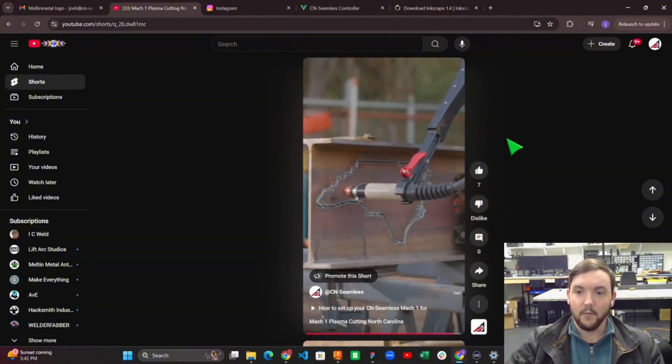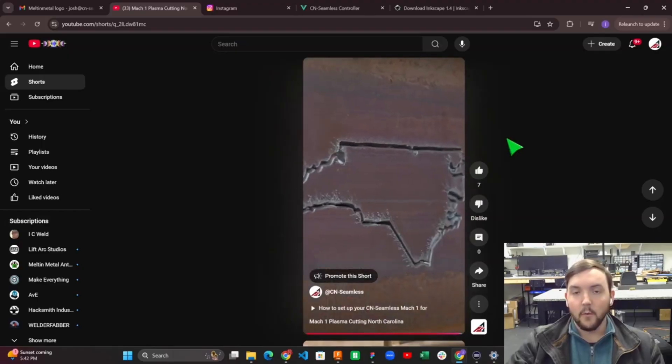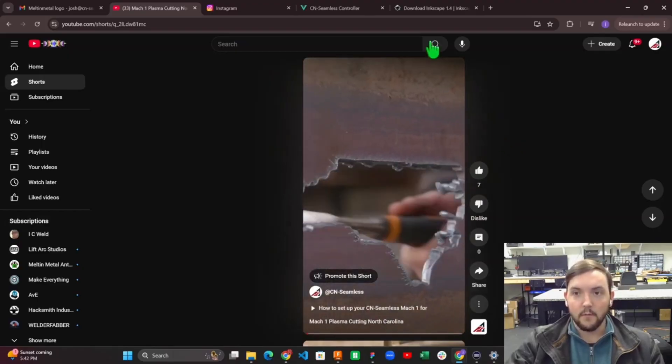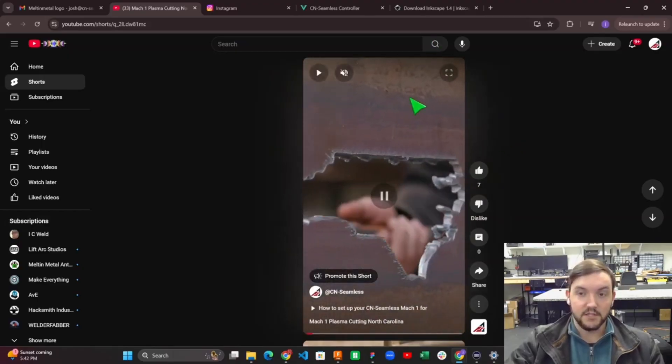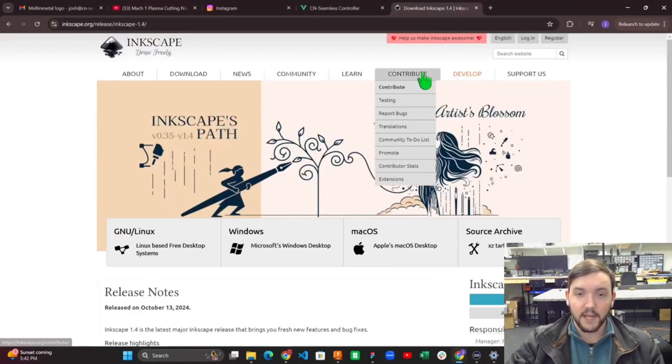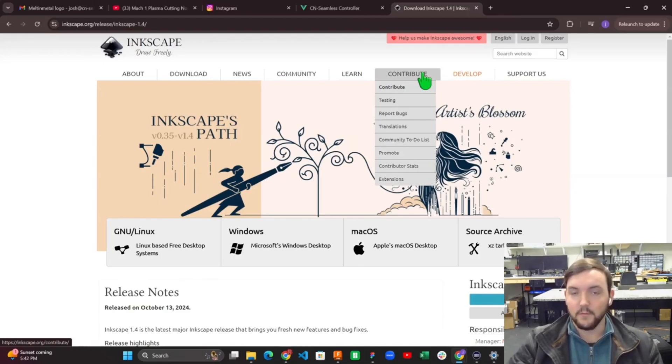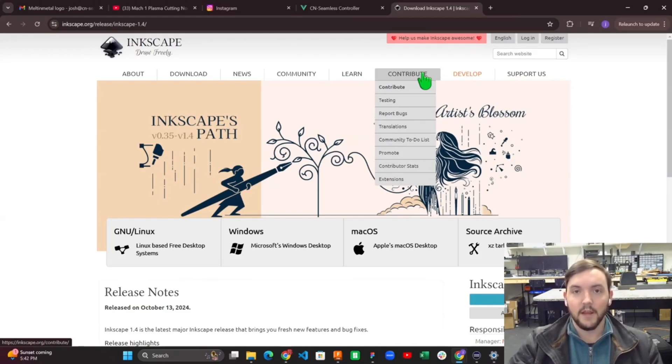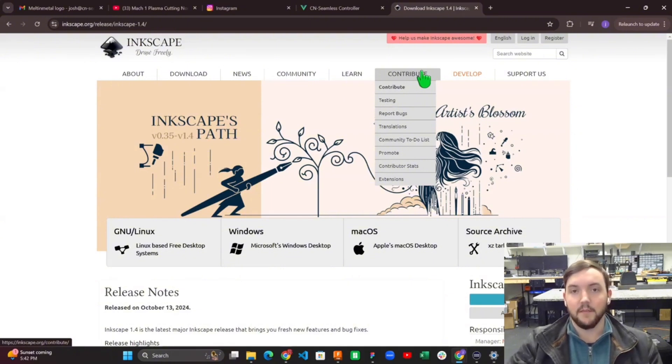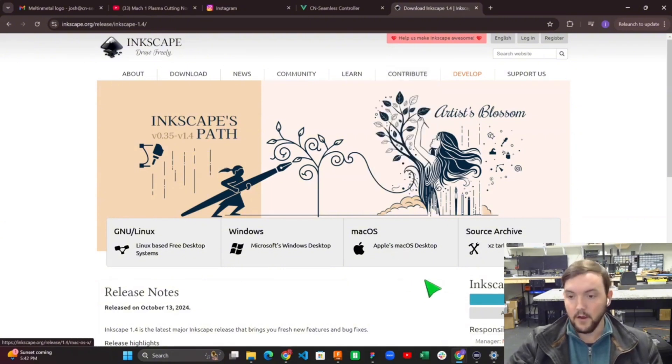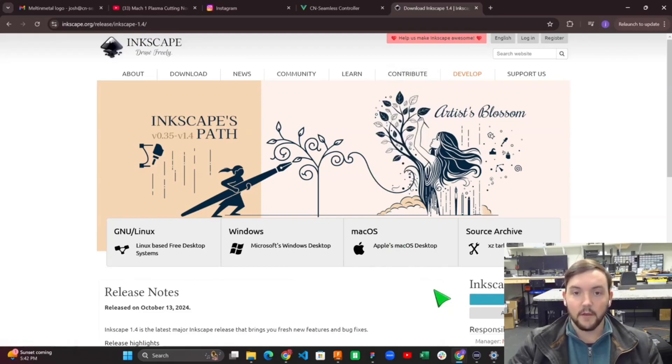I'm going to walk through some of the software that we suggest that's free. Inkscape is a perfectly free application you can download onto pretty much any system that you're running on your computer and use it to do some really fancy and creative things to make the most out of your Mach 1. Go ahead and download Inkscape after you watch this tutorial.